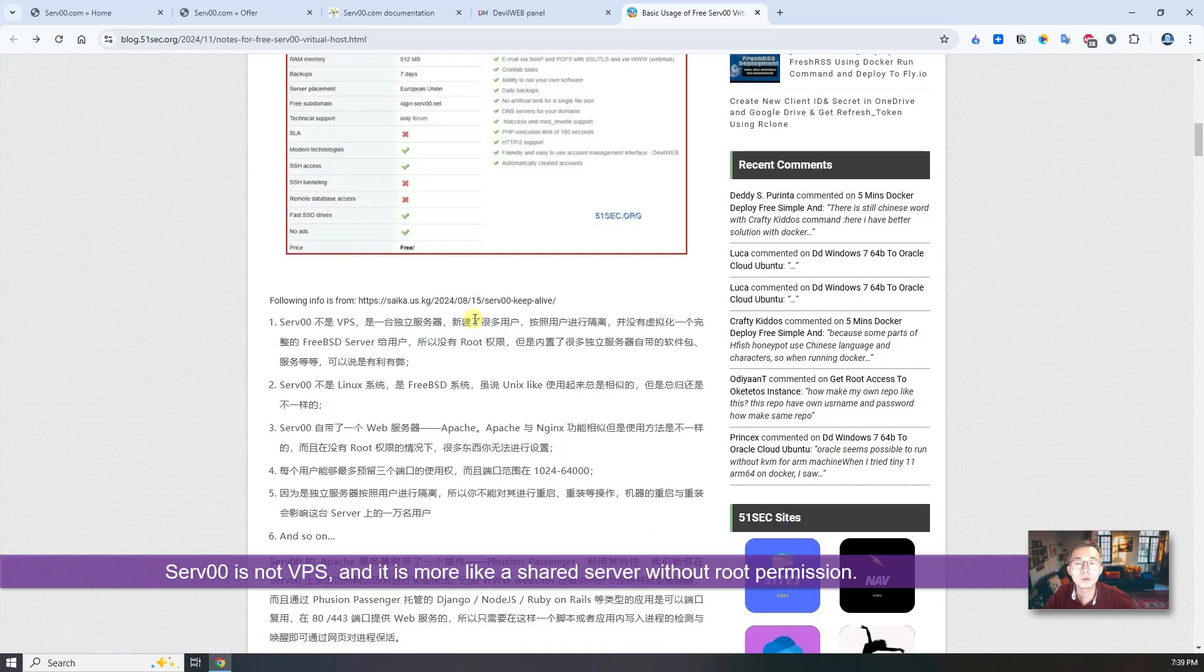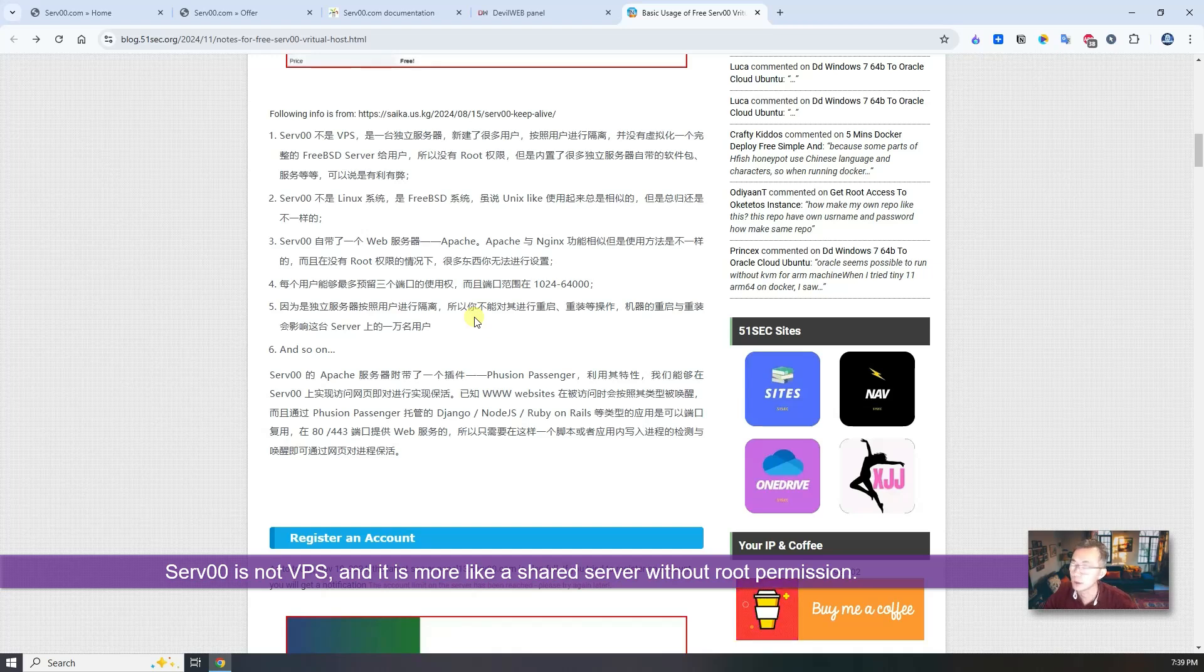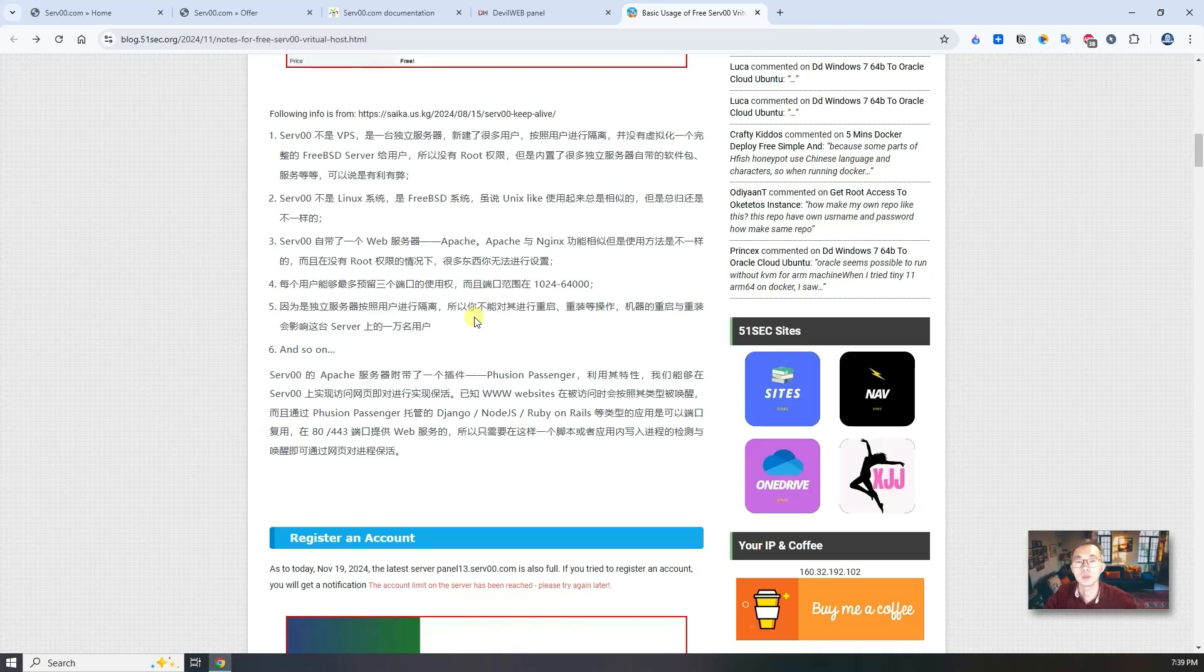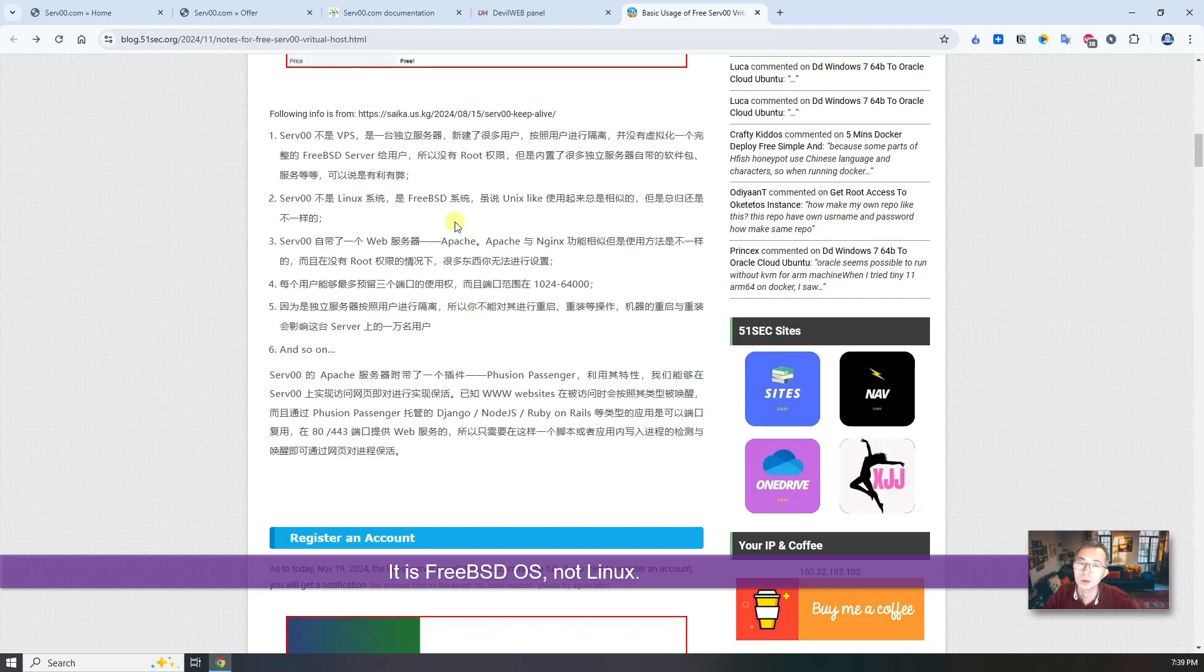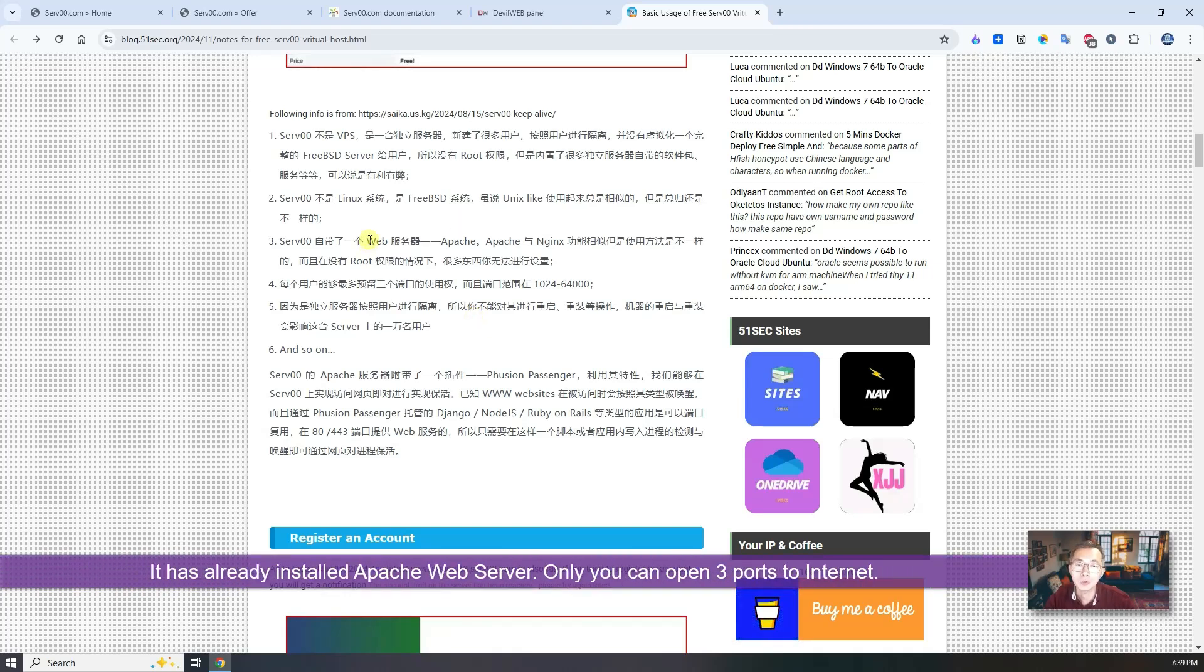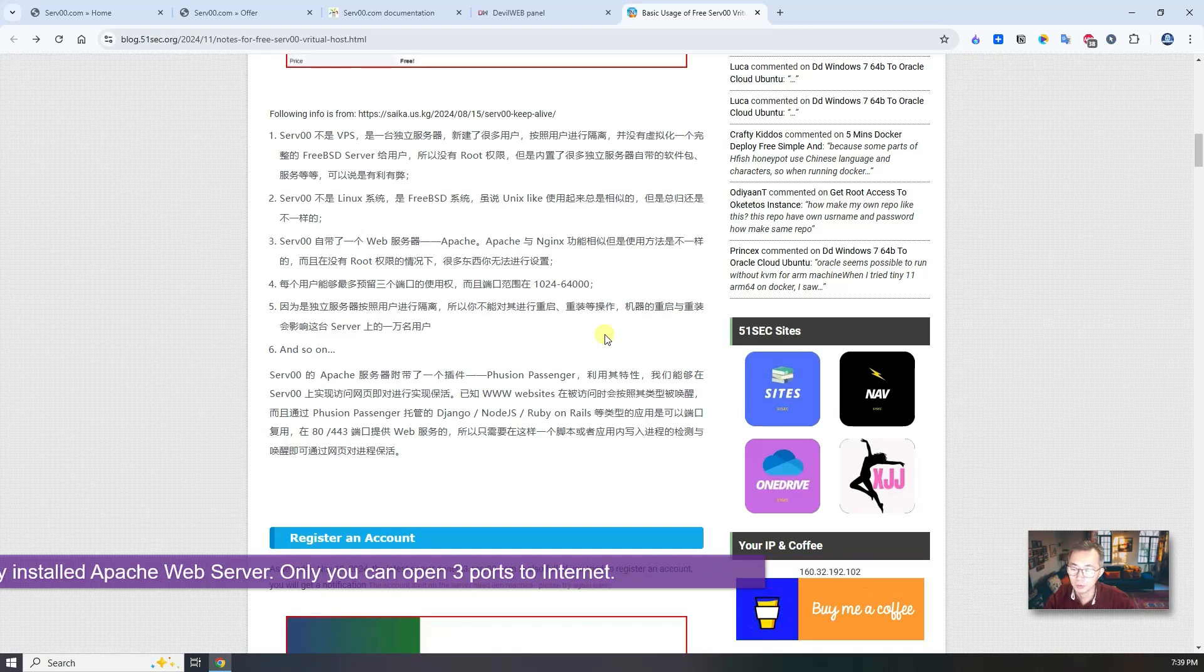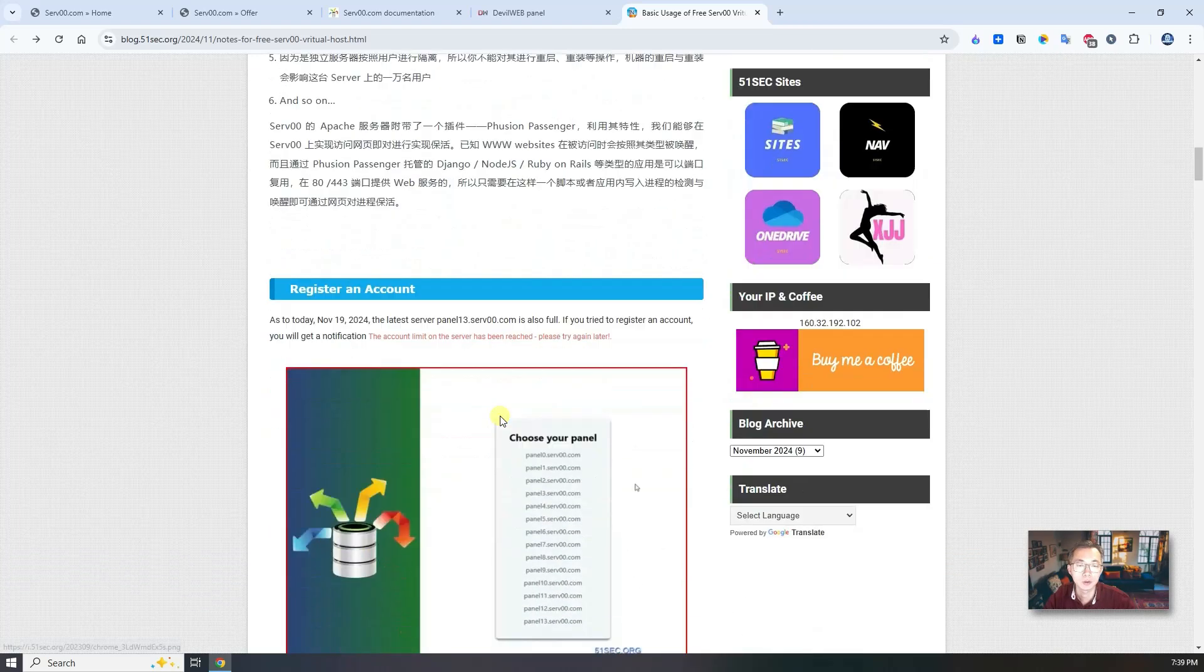But you need to know that serv00 is not really a VPS, not really a virtual server to give to you. It's like shared VPS. So it's a FreeBSD server for everyone, so there's no root permission. It's not a Linux system. It also already has a web server, Apache, and you only can have three ports to customize for yourself to use.